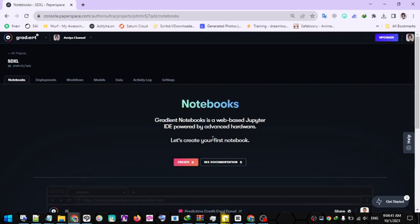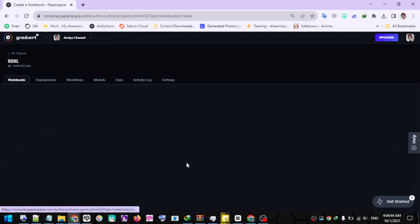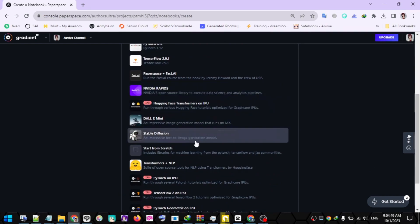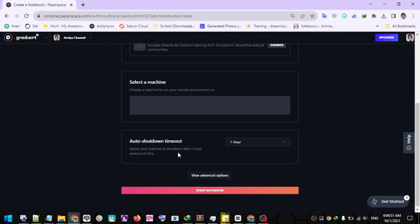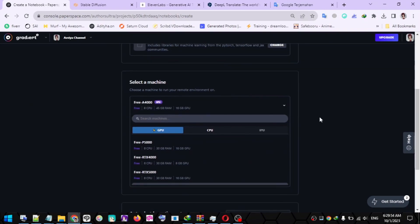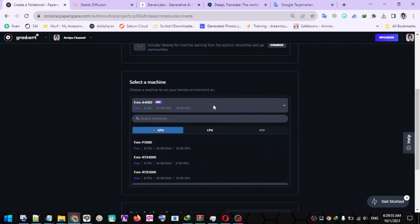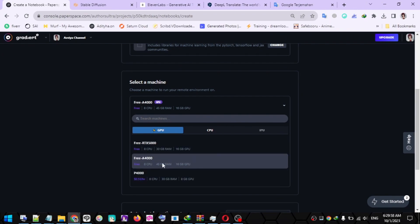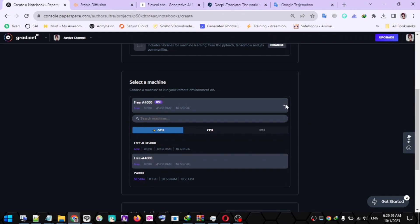Next, we will create a new notebook by clicking the Create button. Please scroll down until you find the Start from Scratch template, then click on the template. Next, we will choose the available GPU. For example, here I will use the A4000 GPU. You can choose another GPU according to your needs.